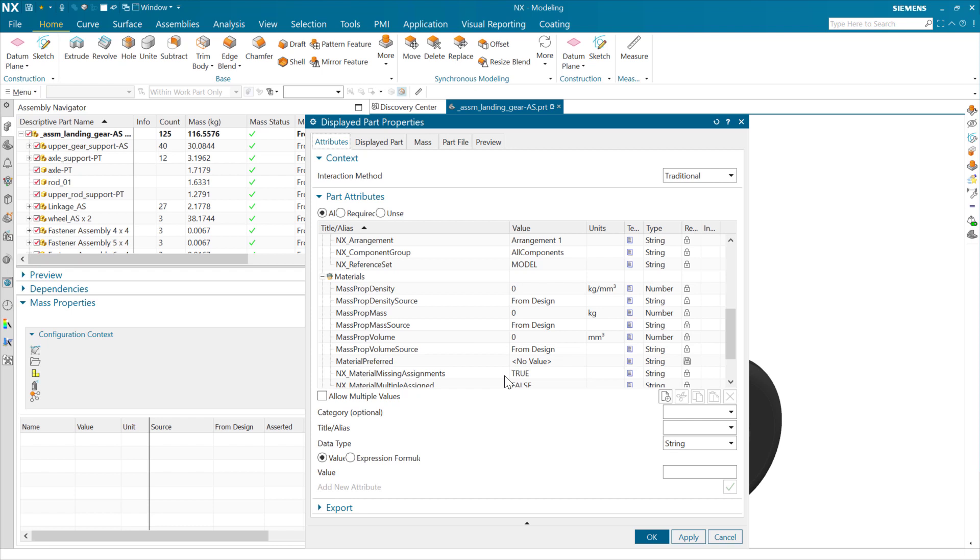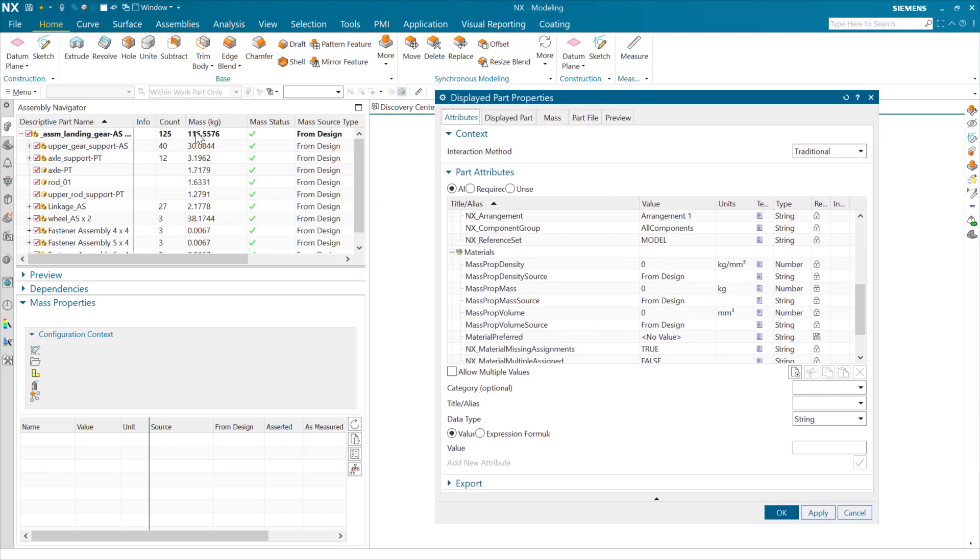Inside NX, if we want to look at the rolled-up properties, we see those in the assembly navigator. We can see those in the mass properties panel when we select the top-level assembly.